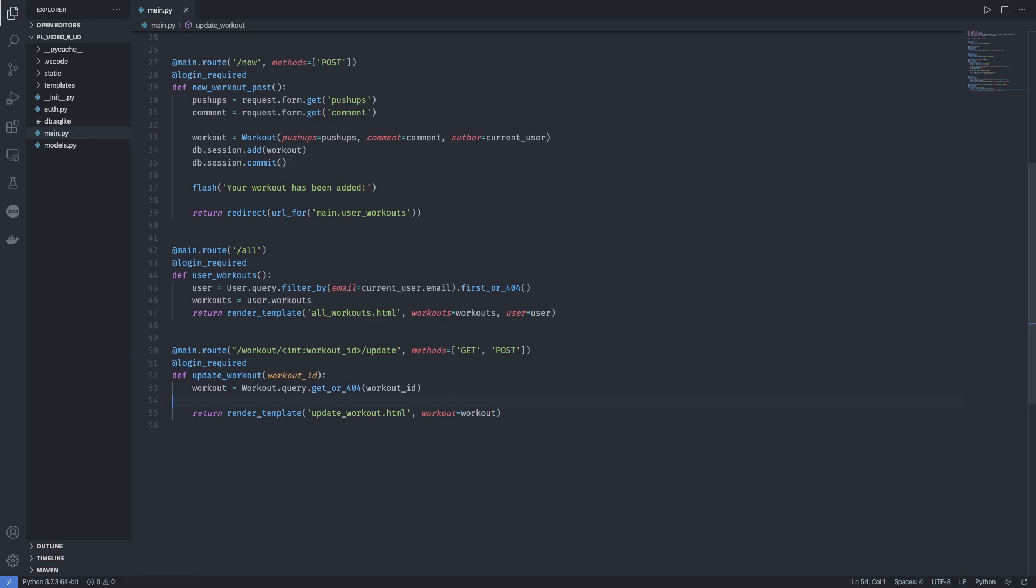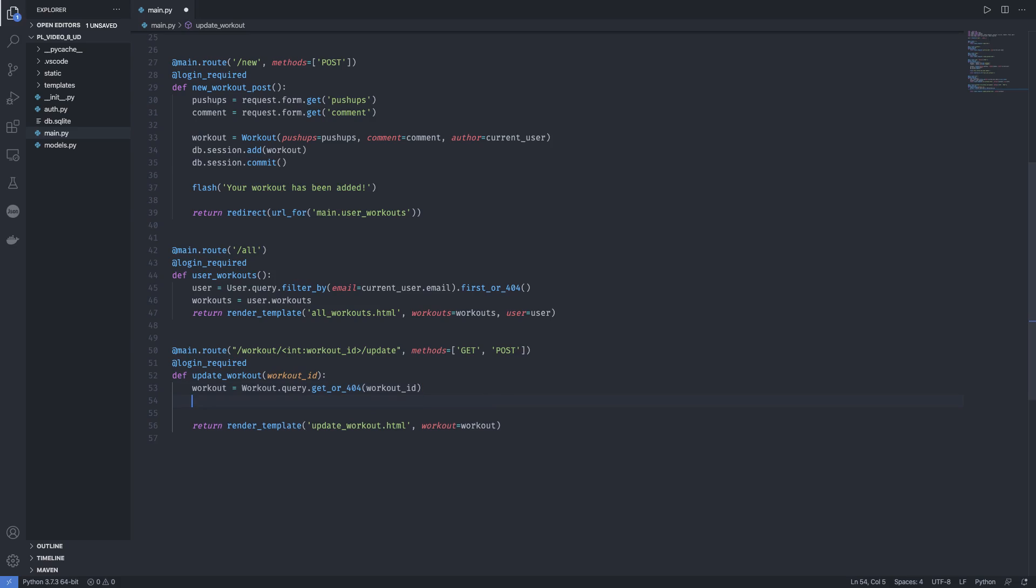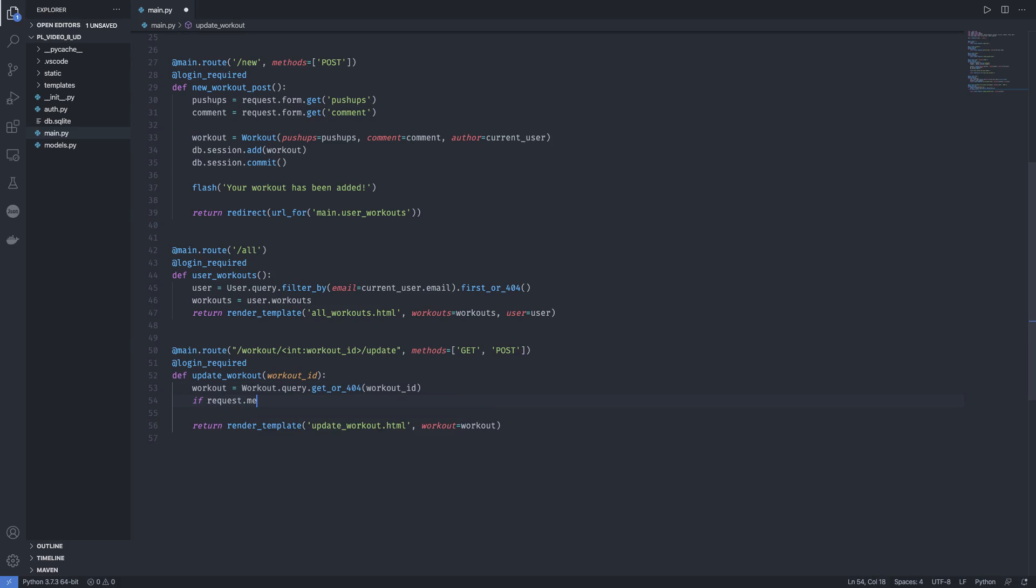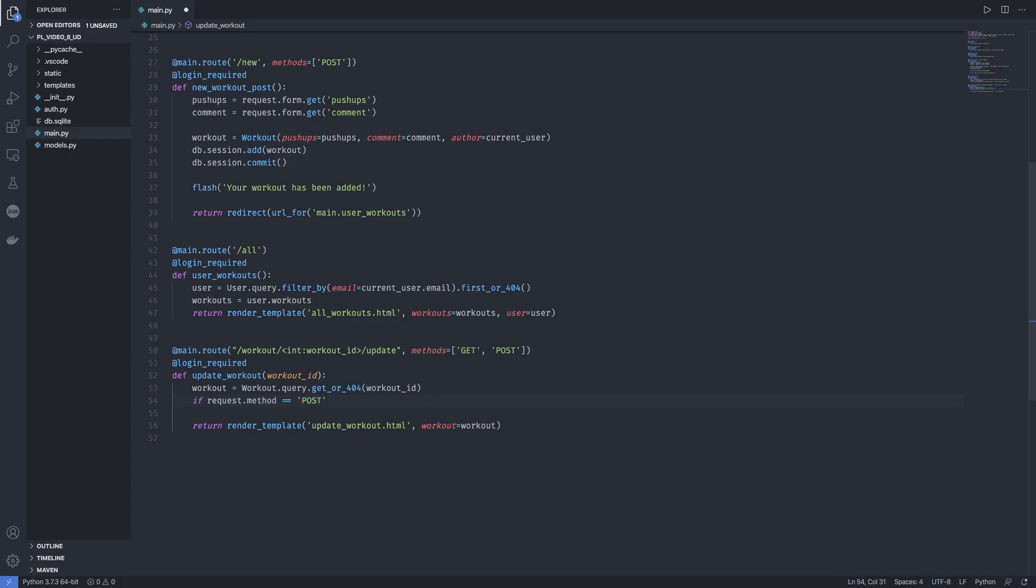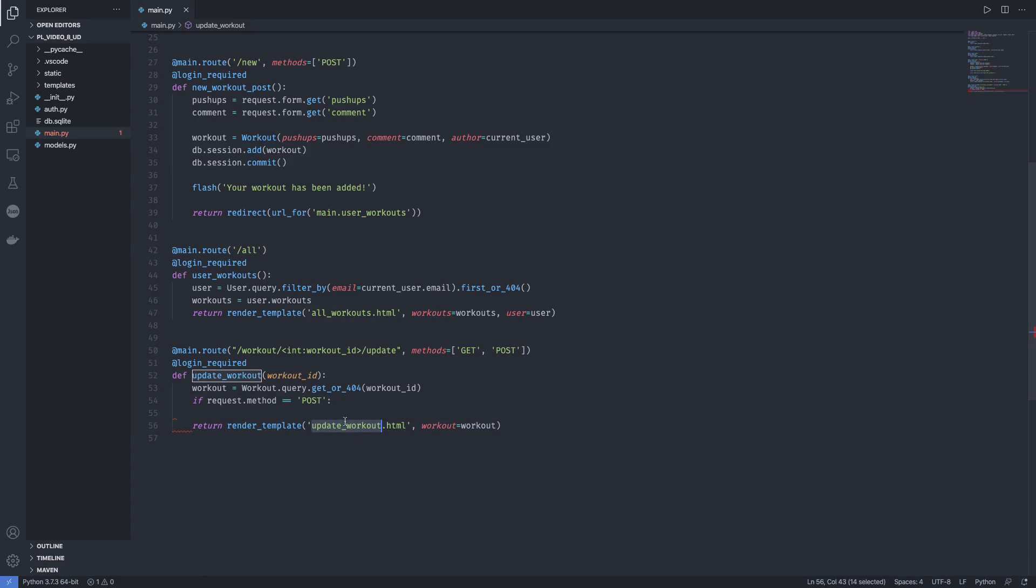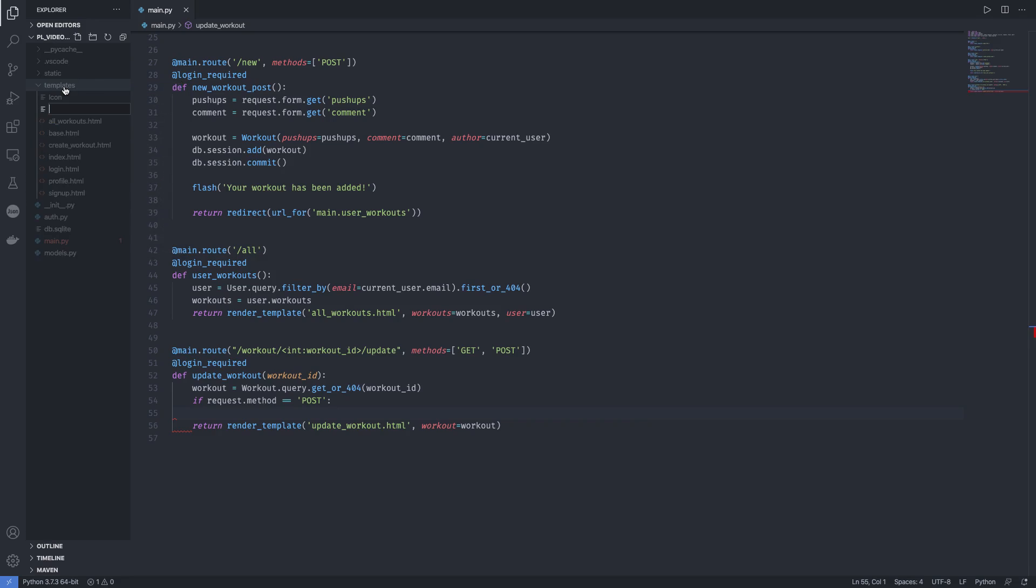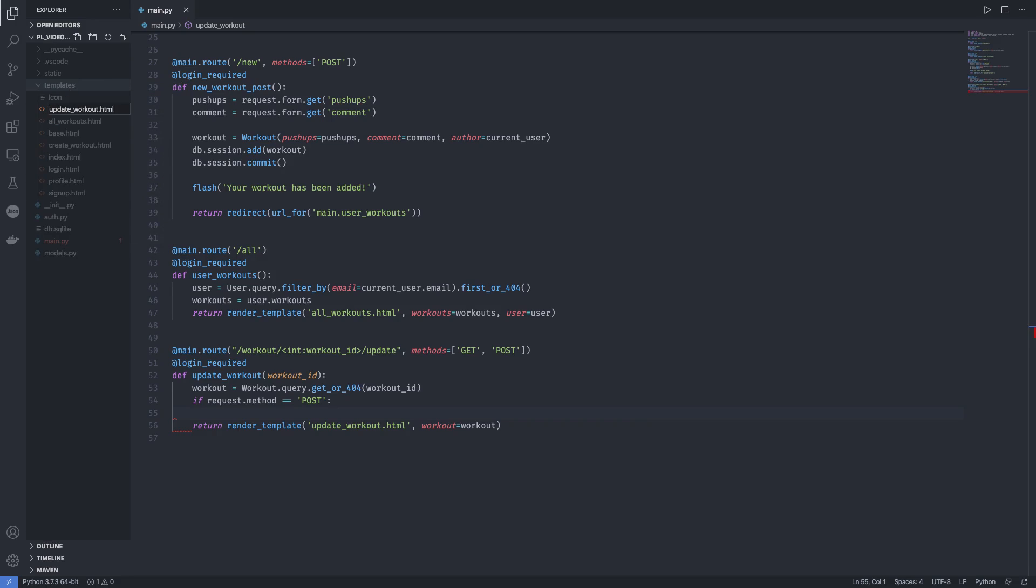Now here we have just shown the workout ID update workout page. We haven't received any updating information. That's going to be the POST request where the user sends in the information. So if request.method equals POST, if the user has passed in some information we need to get them back. We're going to write that logic a bit later, but first focus on the update_workout.html page. Let's make a new file update_workout.html.